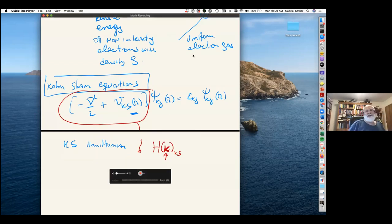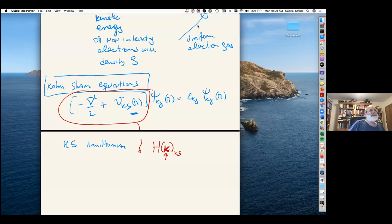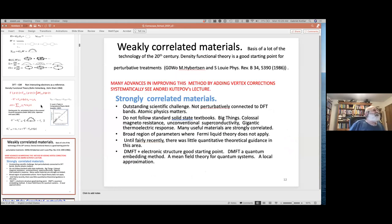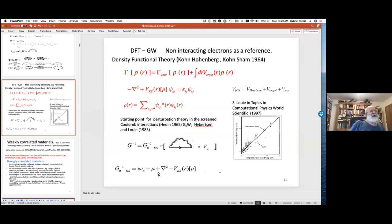After this long introduction I'm ready to define correlations, because you now know everything needed. You learned about DFT and about many-body theory. From the Kohn-Sham Hamiltonian you can extract the density. You can also extract the non-interacting Green's function corresponding to the Kohn-Sham Hamiltonian — the Kohn-Sham Green's function, which is your G0. So the first step is always to do an LDA calculation, and the second step is to compute the Kohn-Sham Green's function.